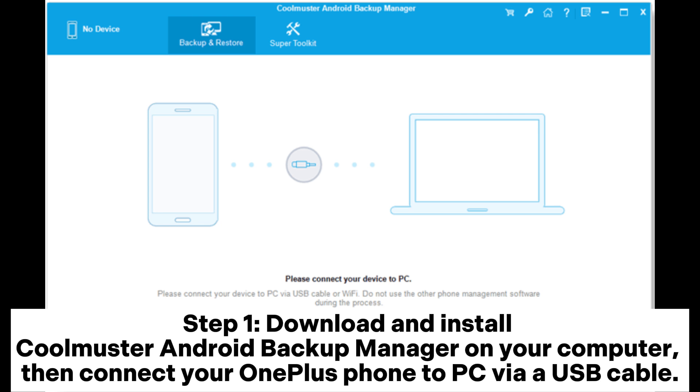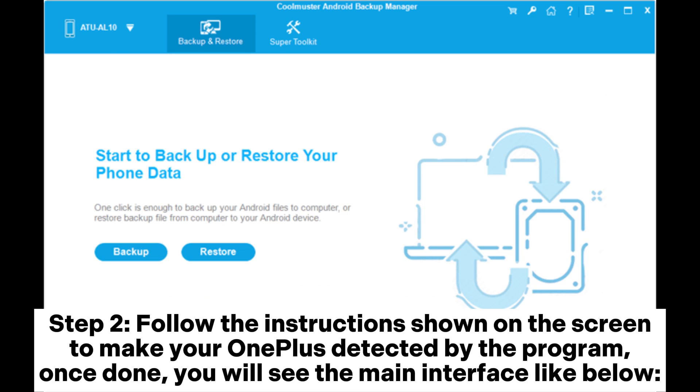Step 1: Download and install Coolmuster Android Backup Manager on your computer, then connect your OnePlus phone to PC via a USB cable.